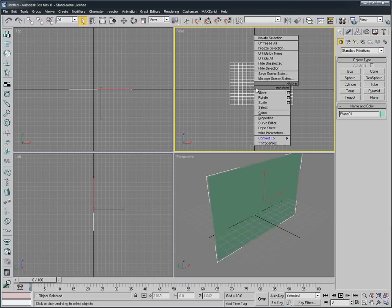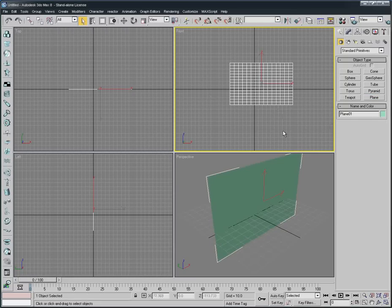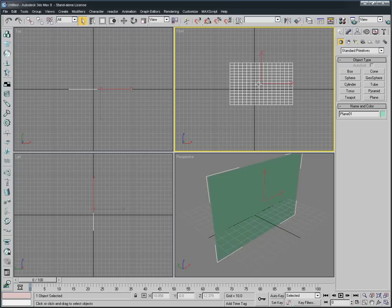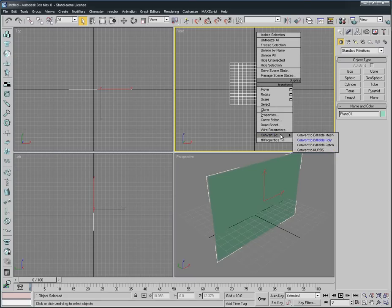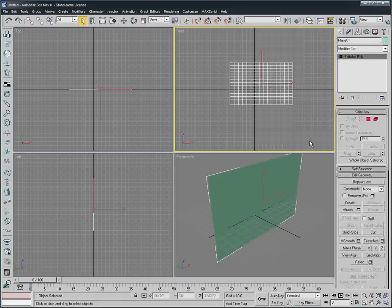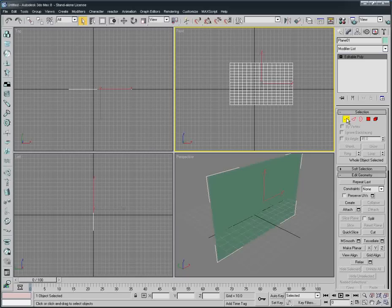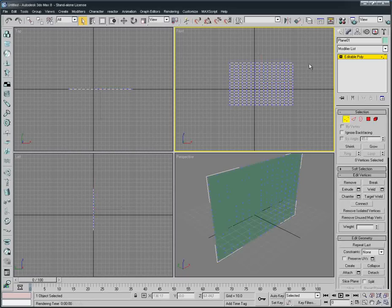And also for the width segment, it should be something like that. When we increase that, it just makes it more real and more softness for this plane. Now we select the plane, convert to Editable Poly like this.